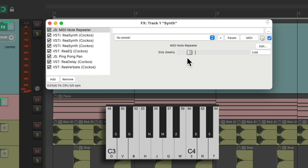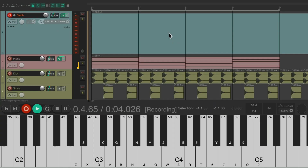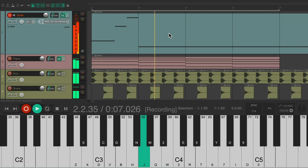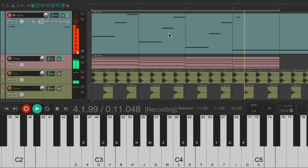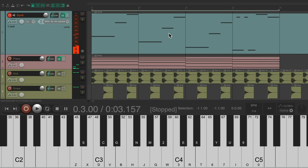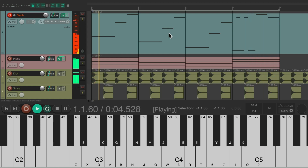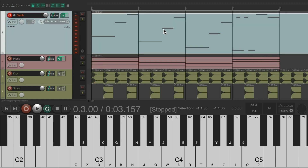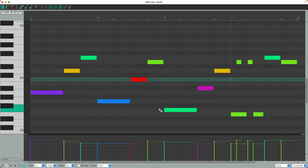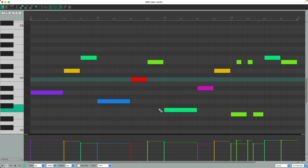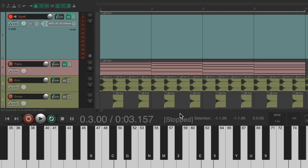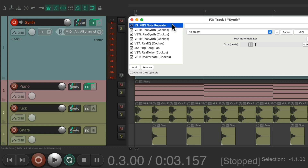To create a triplet feel, let's bring it down to 0.66. And now let's try playing a part with this. Again, the amount of notes we hit are much less than what we hear. If we open up the MIDI editor, we could see a lot less notes than what are being triggered, so we can't edit all the notes.